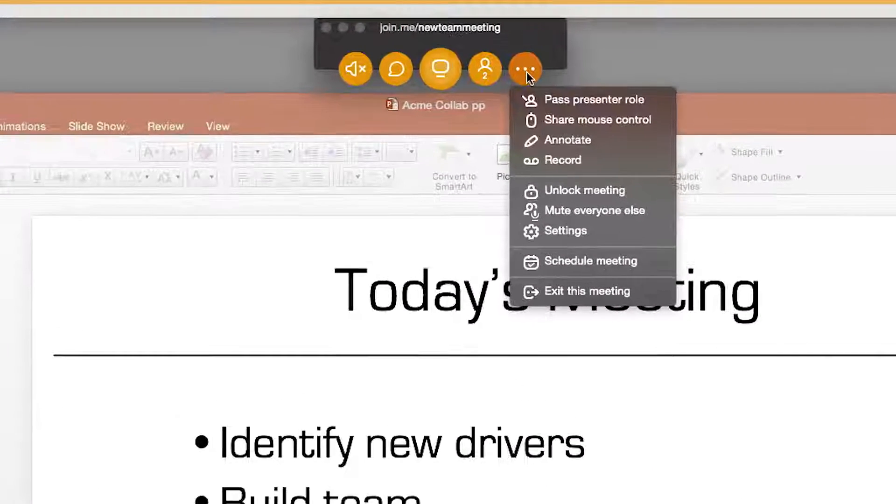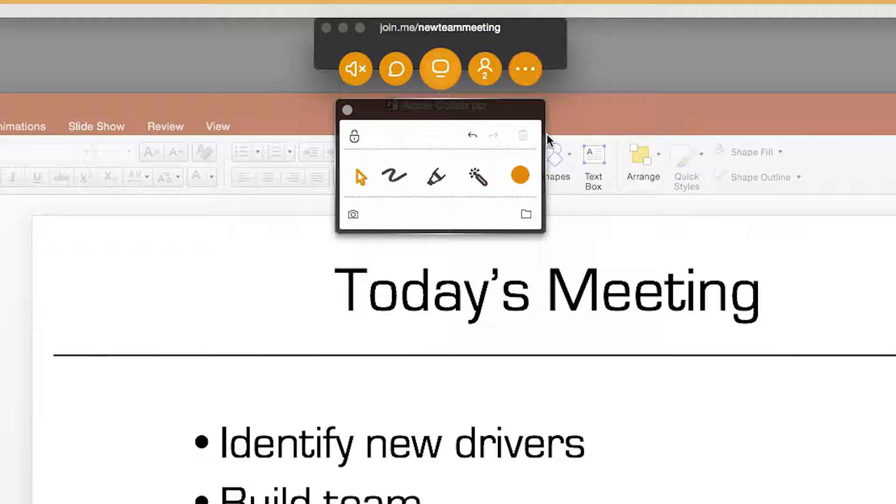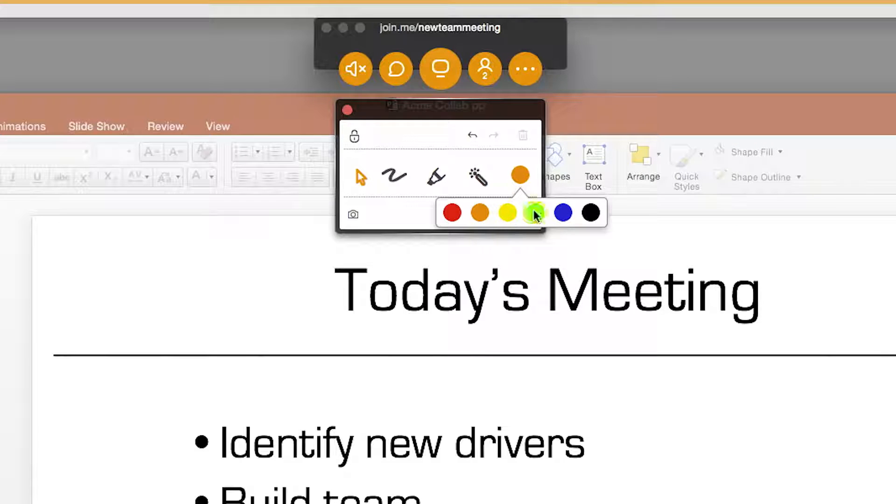To enable annotation, click Annotate from the More button menu. Pick your color by clicking on the orange circle.